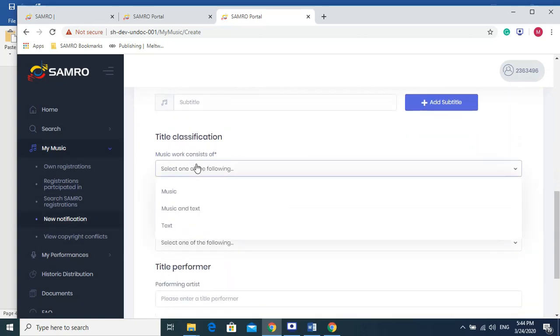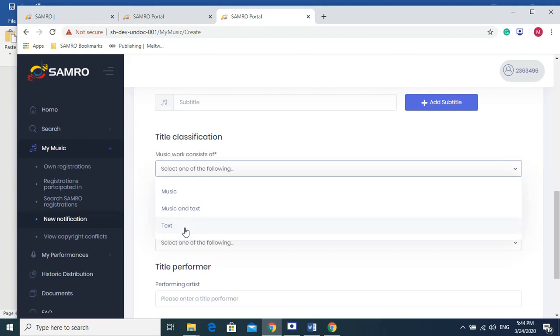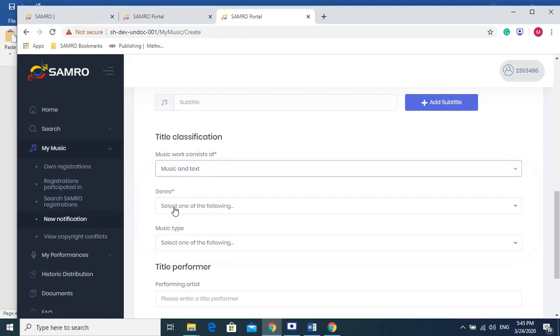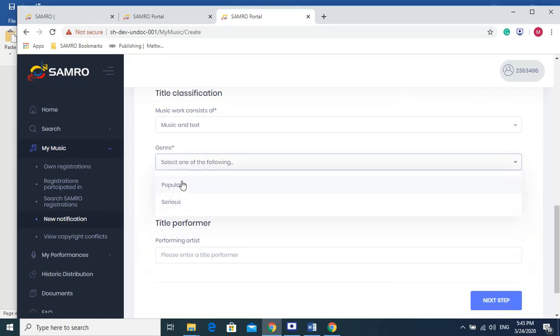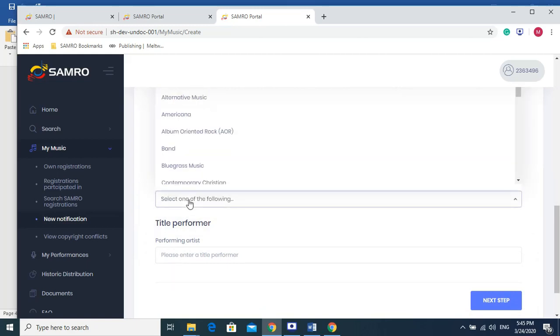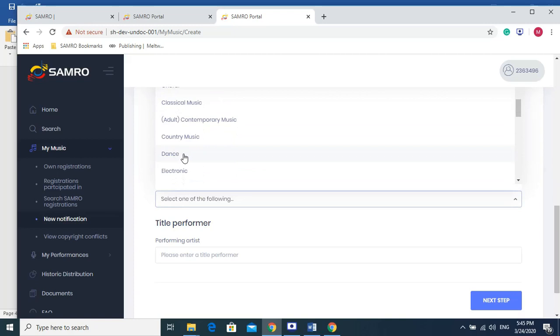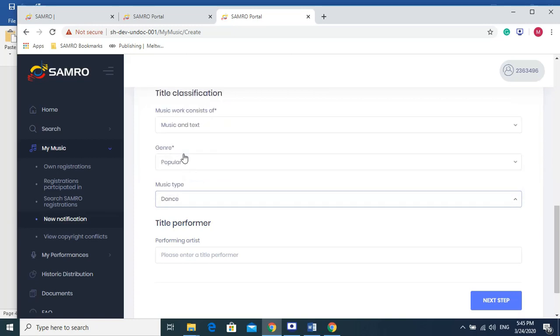Depending on whether your music is instrumental or if it features vocals and has lyrics, then you would choose one of these. If you wrote just the lyrics, you would select text, but if you wrote the music and you wrote the lyrics, then you would select music and text. Then the genre would either be popular or serious, so you would know which one best suits the song that you've done. And then the type of music. Let's say this is a dance song.